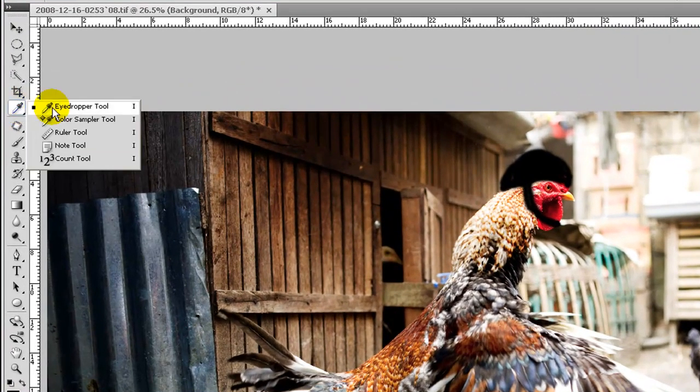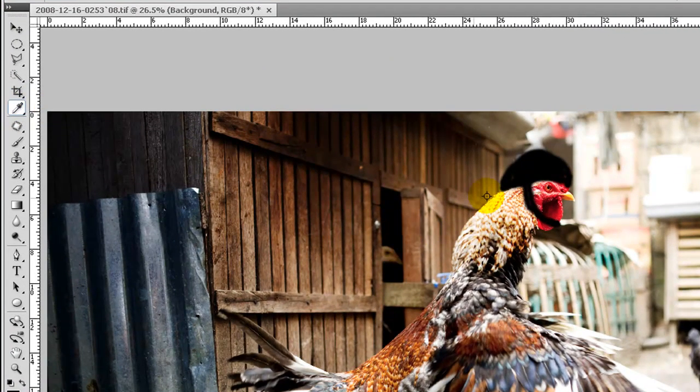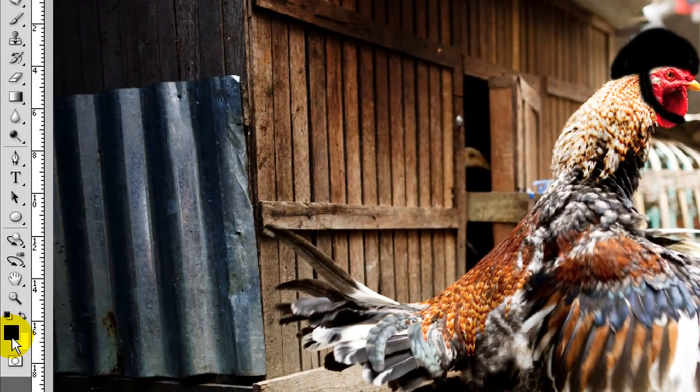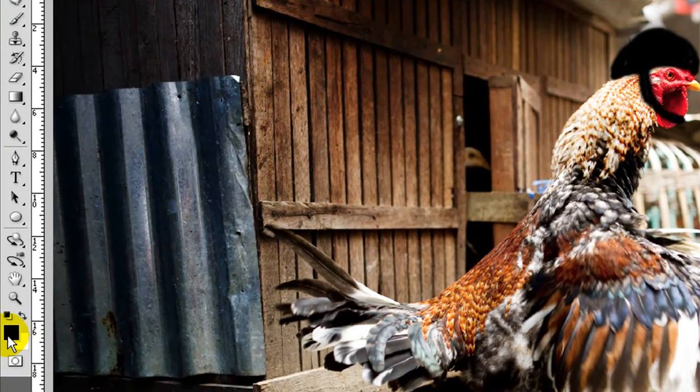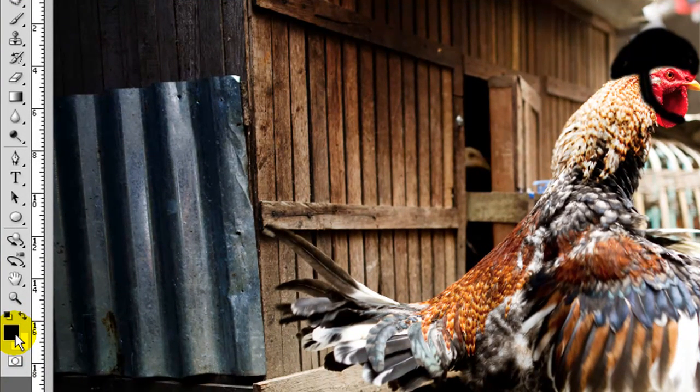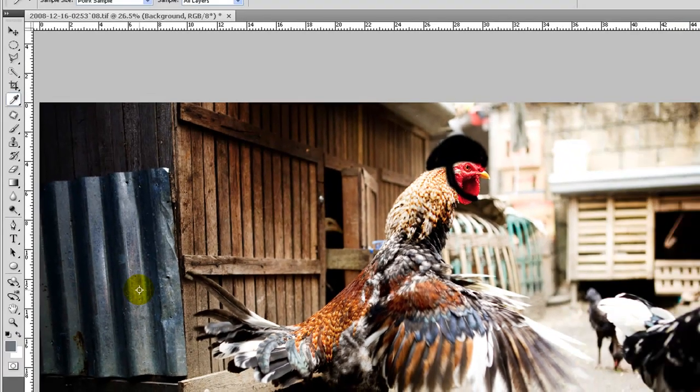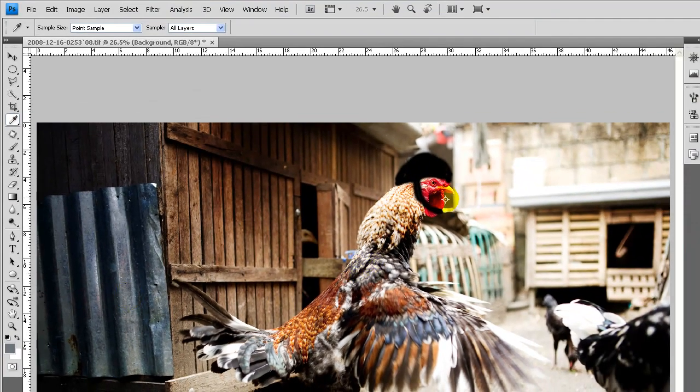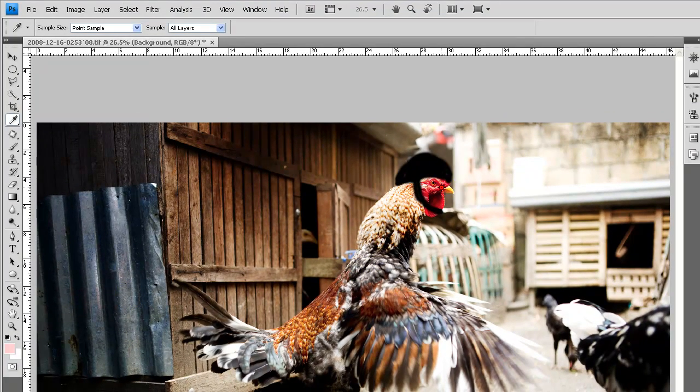Sampler tool. That's for taking color samples and for getting color into this color box here. If we click on this here, grey, or this red, you can see that the color is changing in my color box.